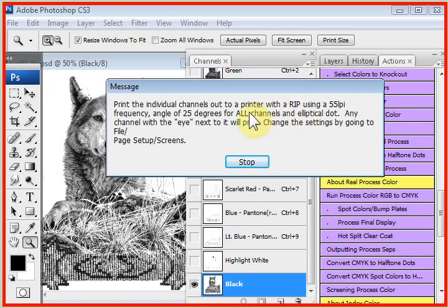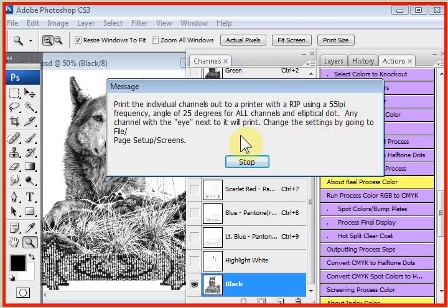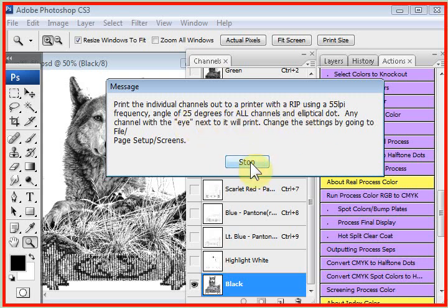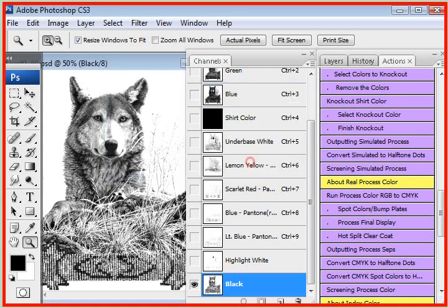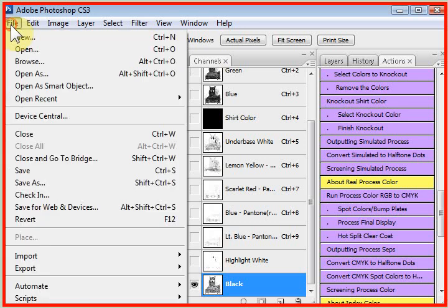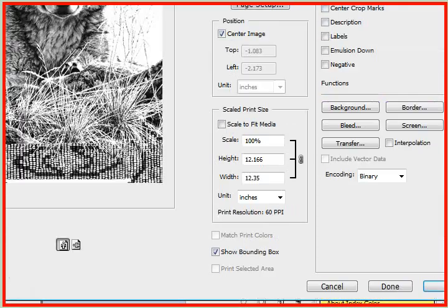You want to set it for a 55 LPI, that's the frequency of the dots, and an angle of 25 degrees and elliptical dot. That's a help screen. So we go to the file pull-down menu. It has fallen off the screen so you can't see it, but one of the options is print or print with preview, depending on your version of Photoshop.